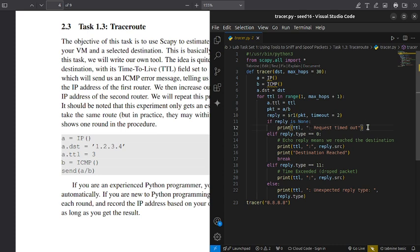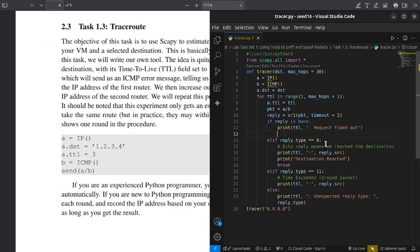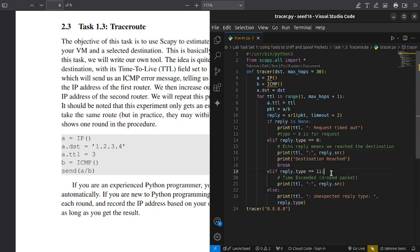If we don't get any reply, that implies a timeout. There are types of ICMP replies: type 0 means echo reply, type 8 is for the echo request, and type 11 means TTL exceeded — a packet dropped by a router.